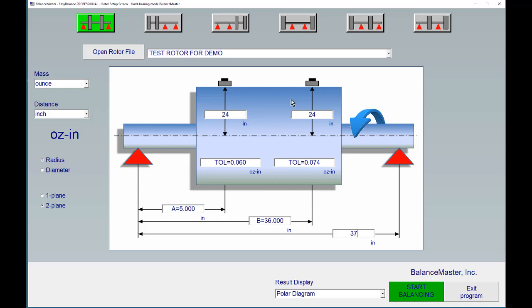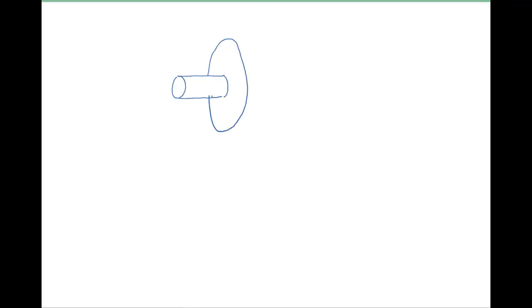So the question is, why do we need these ABC dimensions? Well, let me explain. Let's draw a rotor first so that we can visualize what our ABC dimensions are doing and why we need them.